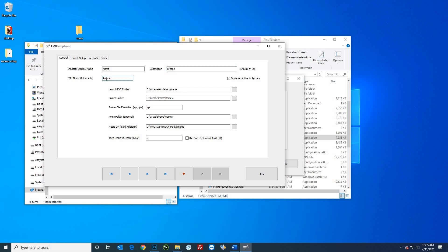I called it 'mame' and the description is 'arcade' — this is what shows up in the system menu. For the exe folder, hit the button and select your mame folder — not the ROMs folder, but the mame folder where mame64.exe is. Then make sure you select your ROMs folder that has the games in it. I have one called 'mame V' for all vertical MAME ROMs. Type in 'zip' for the file extension — it should be zip.